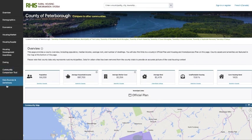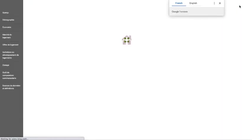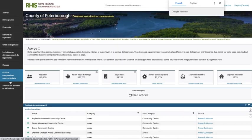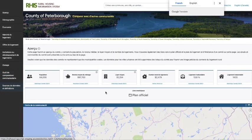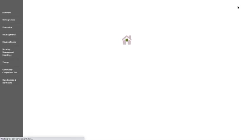The site has the ability to be viewed in either French or English. You can click on the French tab in the upper top corner and it'll provide all the menu items in French, as well as all the content for communities that speak French. We'll just click back to English for today.